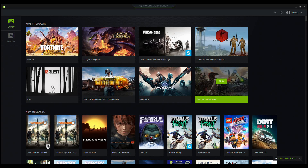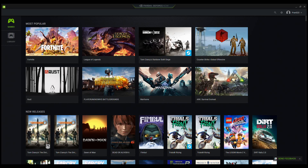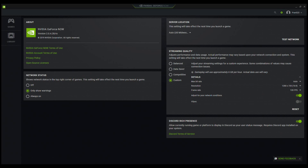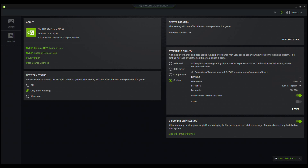I'm gonna show you guys a little update on how to get it. Basically what you guys are gonna do first is go into your settings, then go to custom and change your resolution to 1366 by 768.